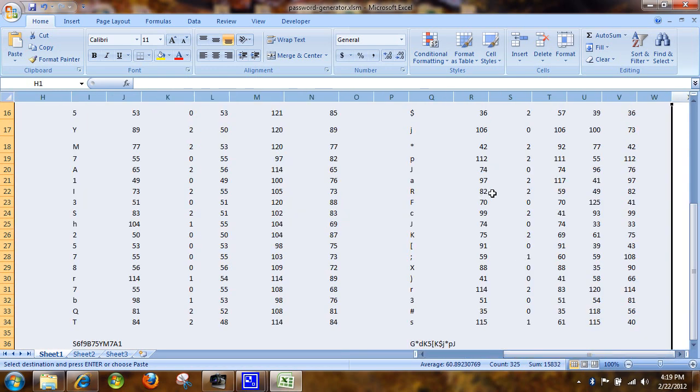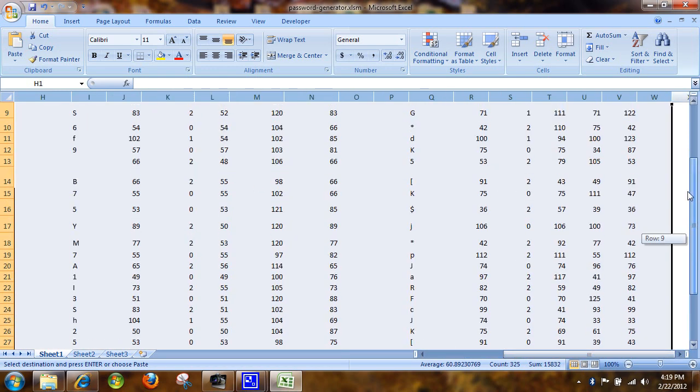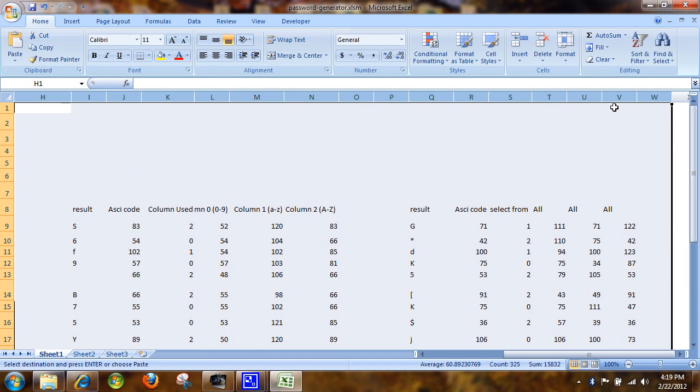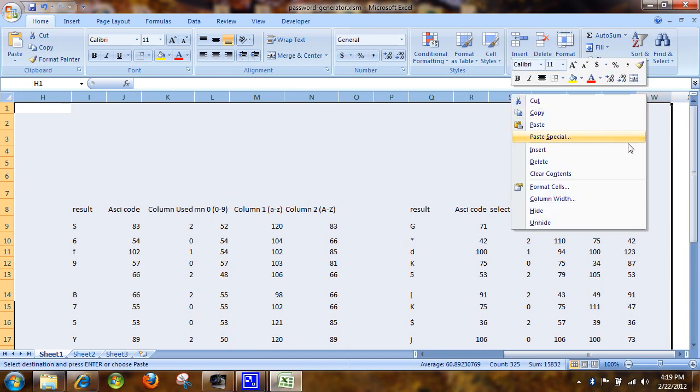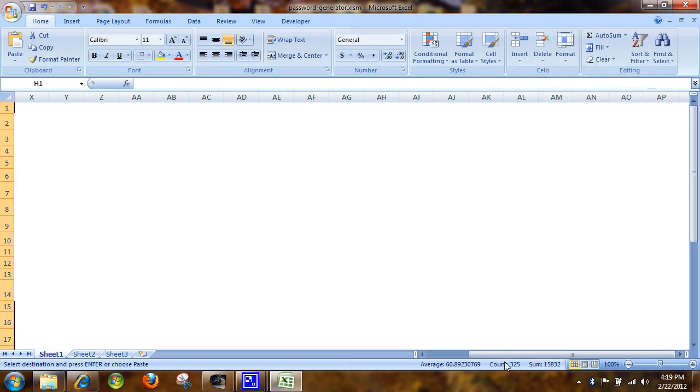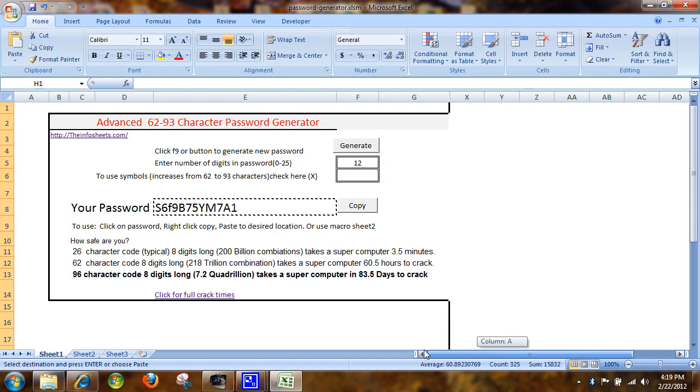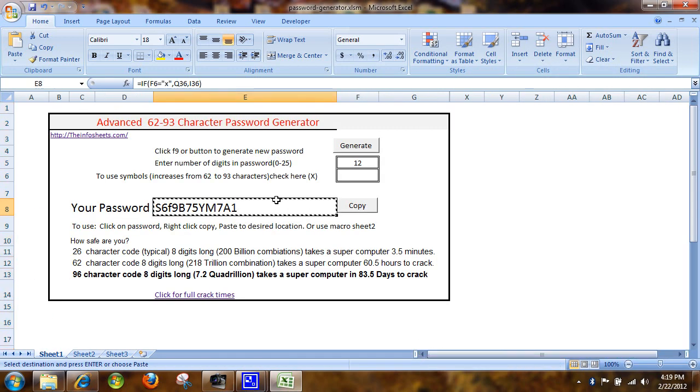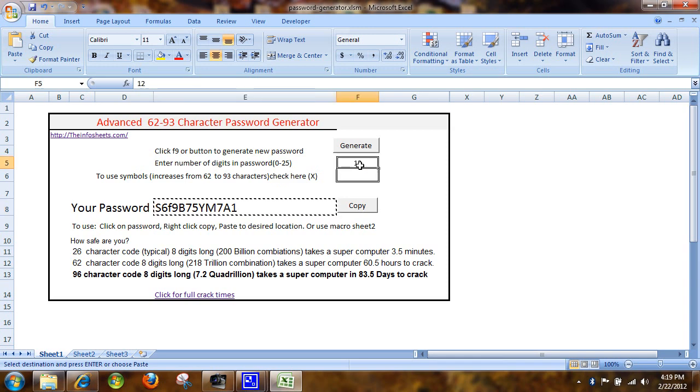And then we have a choice of with symbols or without symbols. And based on that choice, we will get this password.